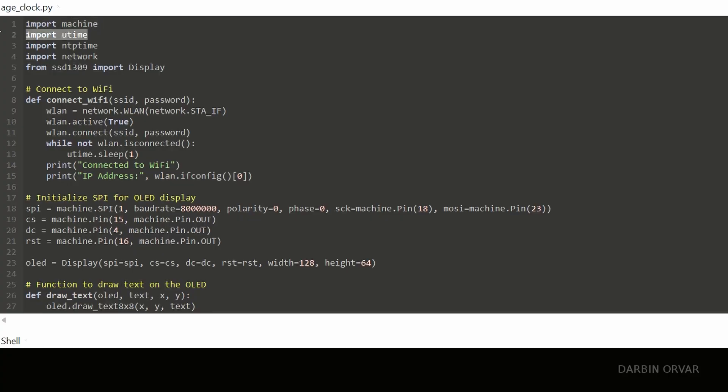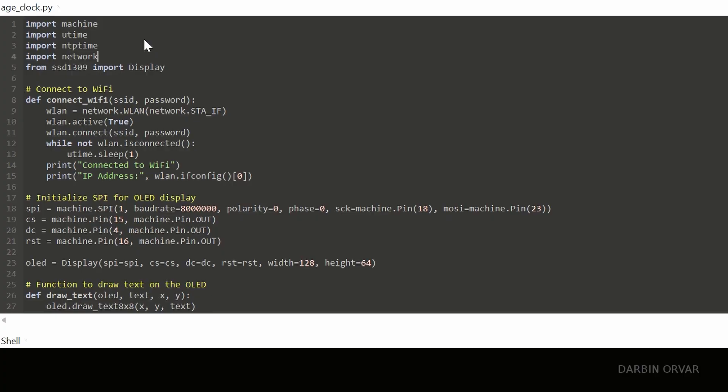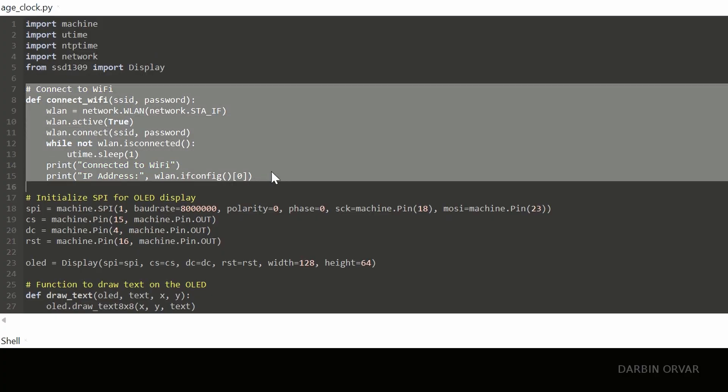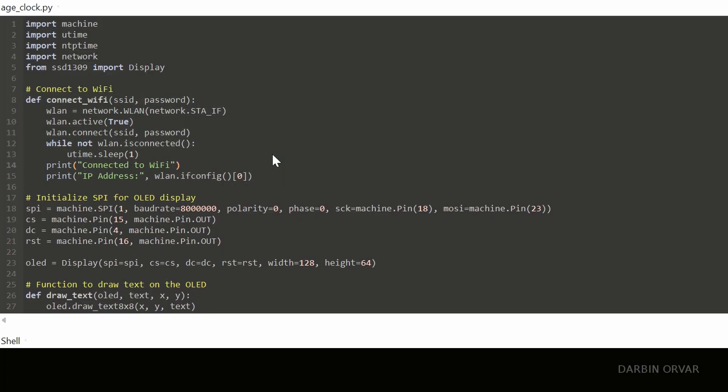However, the microcontroller refers to the UNIX time function. And the way we have it set up, the ESP32 needs to be connected to the internet when you first set this up, when you first input the date into the program.